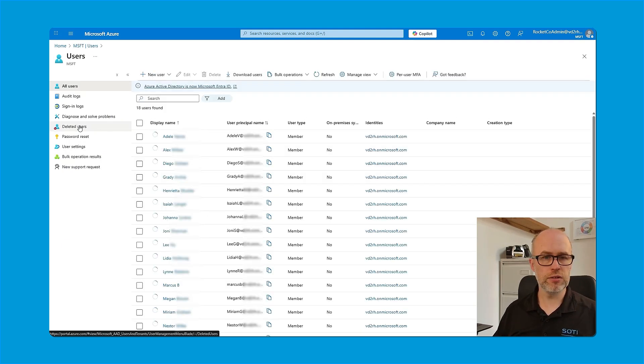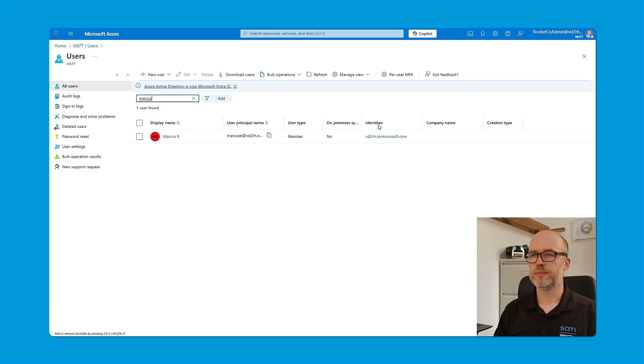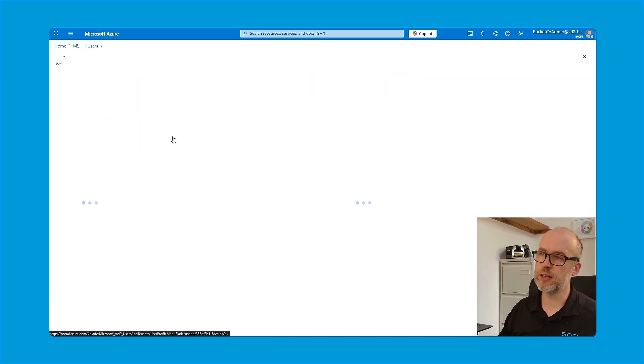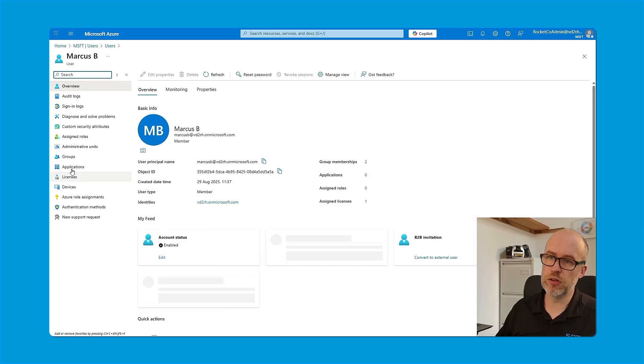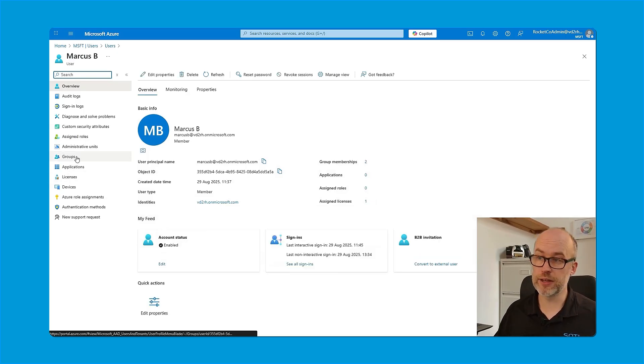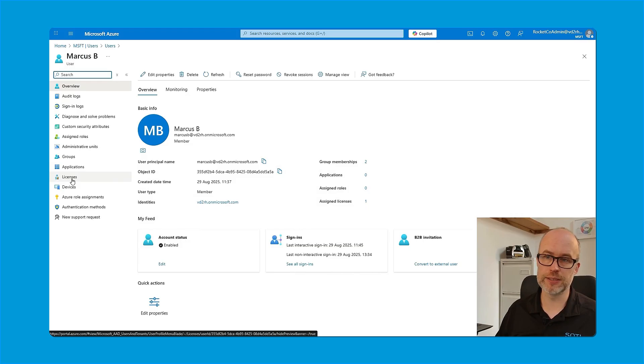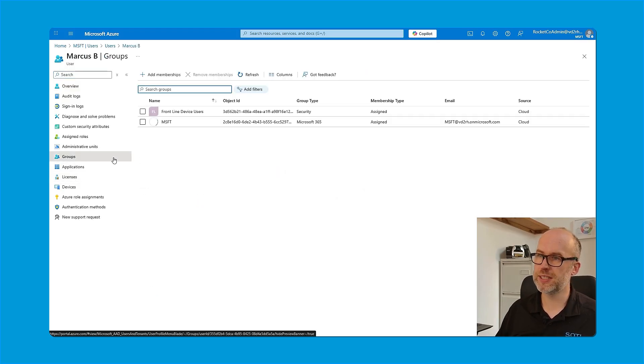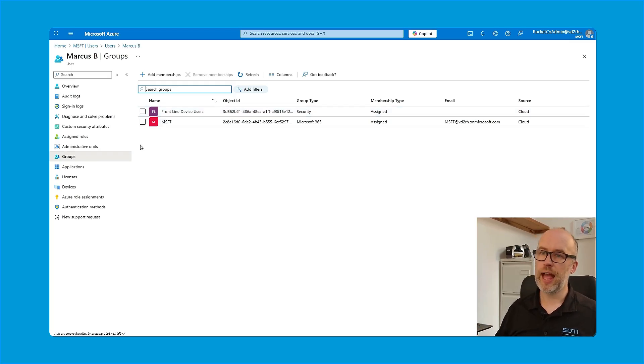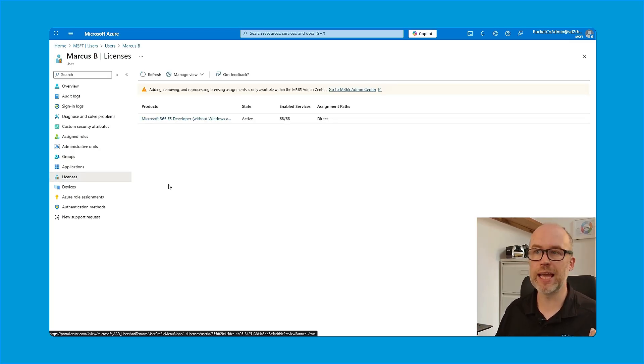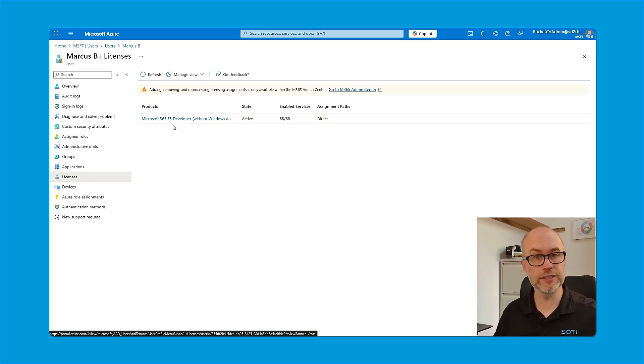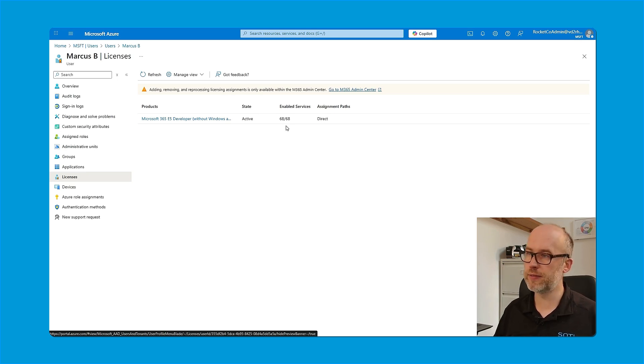So the user I'm going to use in this example is a user called Marcus. If I click on Marcus's information, I can see the groups that Marcus is assigned to and also the licenses that Marcus has been assigned. In terms of groups, if I select groups, I can see that he is assigned to a group called frontline device users. And also on the licensing side, he has been applied a Microsoft license. This is one of the applicable licenses that we saw on the help documentation a few moments ago. And we can see that all the services are enabled.